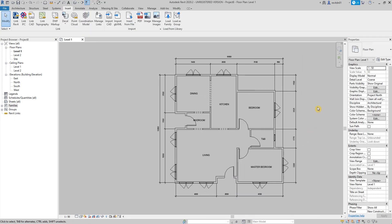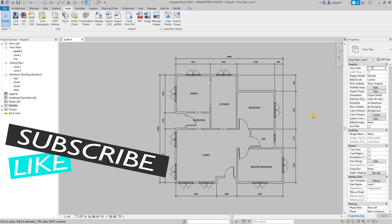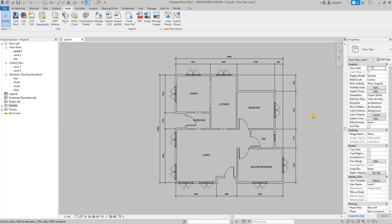This is how easy and fast it is to create a floor plan using Revit. On the next videos, we will be creating or adding elements such as floors, ceilings, and roof. I think this covers our Part 1 beginner tutorial. Thank you!